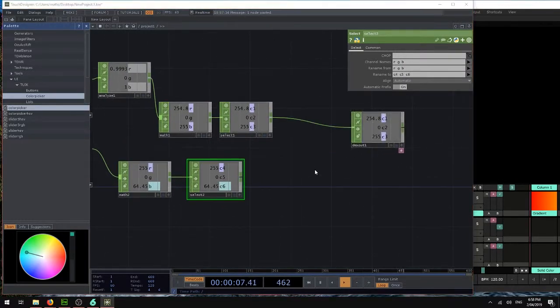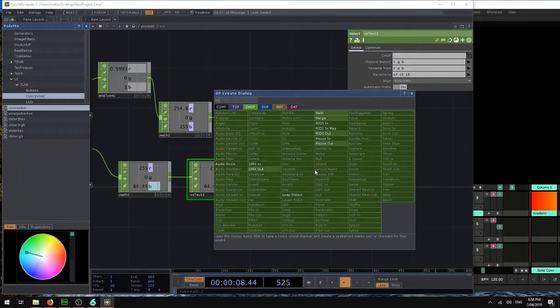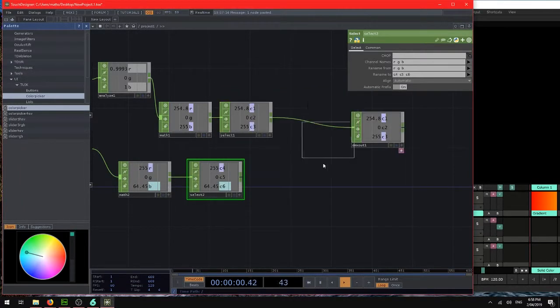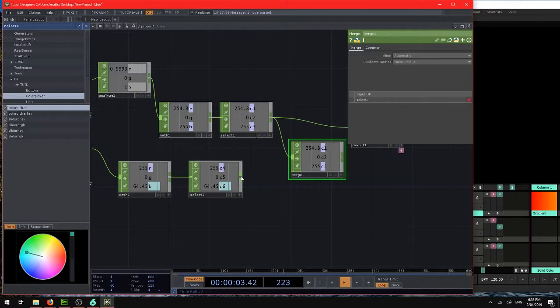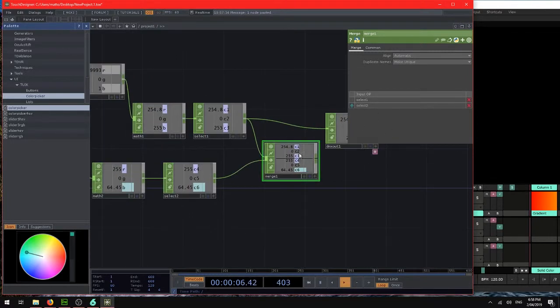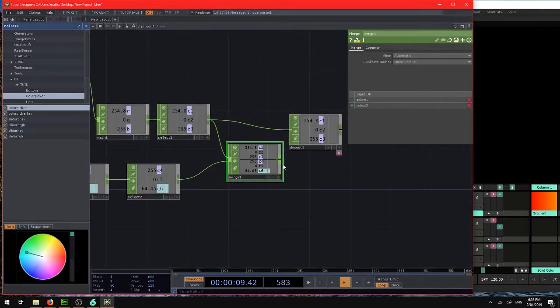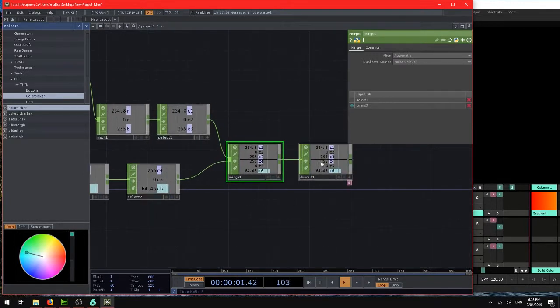So we want to merge those. We'll use a merge chop to bring all of these values together. So we'll bring in the first ones first and these ones second. So we'll bring them in that order. So make sure the order is correct here. So 1, 2, 3, 4, 5, 6. And now we can send that to DMX.